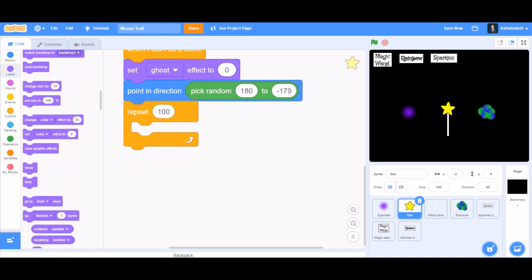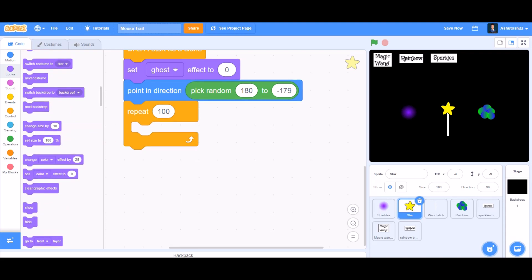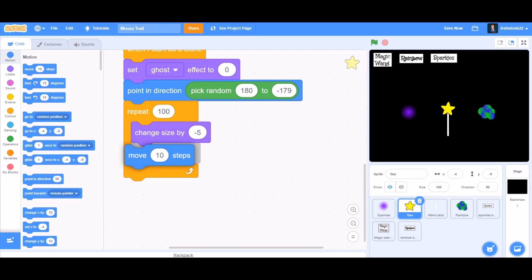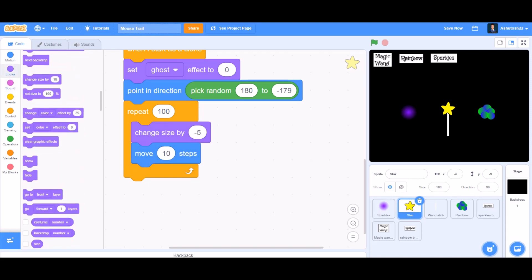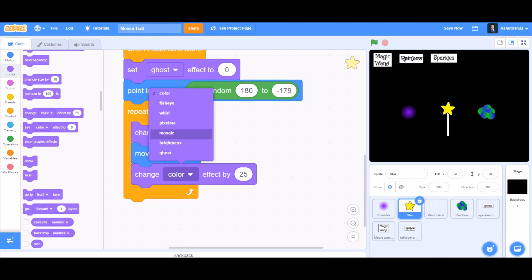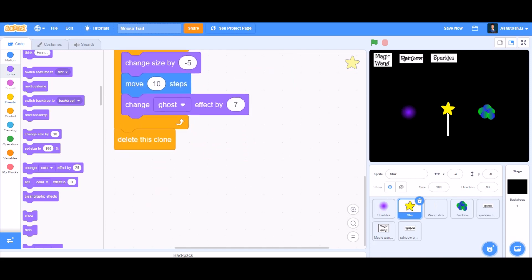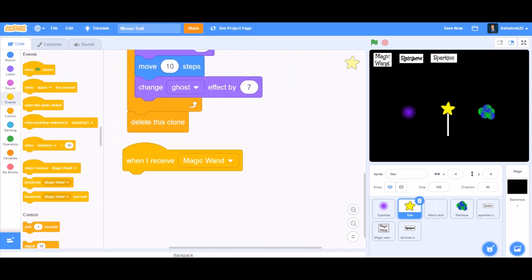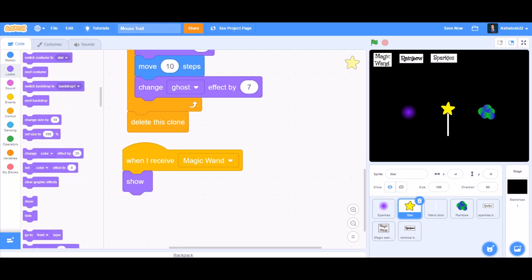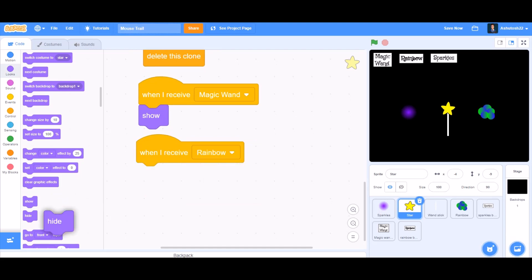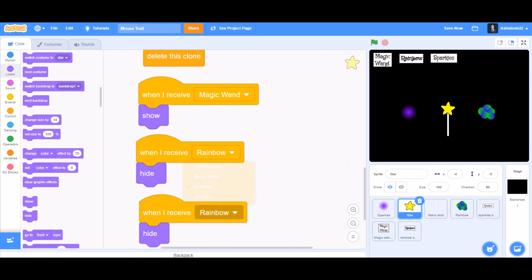After this, take 'repeat 100 times'. Go to Looks and take 'change size by -5' to decrease the size, then go to Motions and take 'move 10 steps'. Go to Looks and take 'change ghost effect by 7', then 'delete this clone'. Now take 'when I receive magic wand' — show; duplicate and take 'when I receive rainbow' — hide; duplicate again, 'when I receive sparkles' — hide.